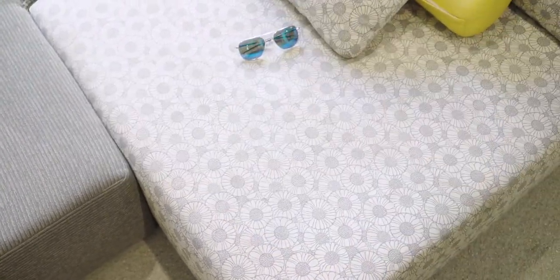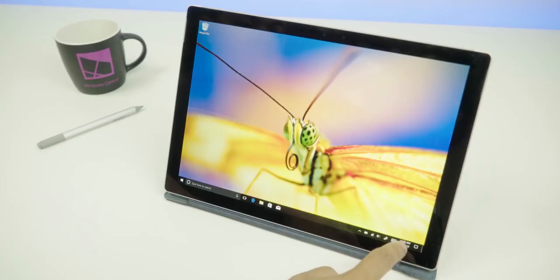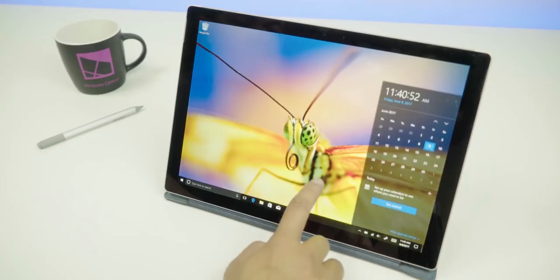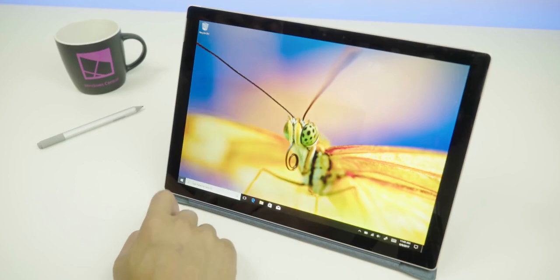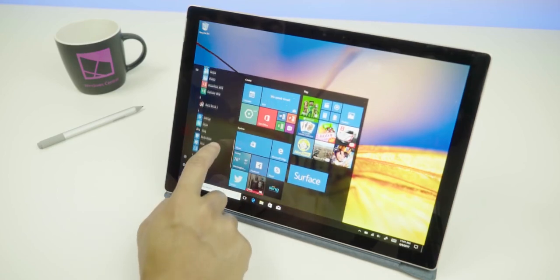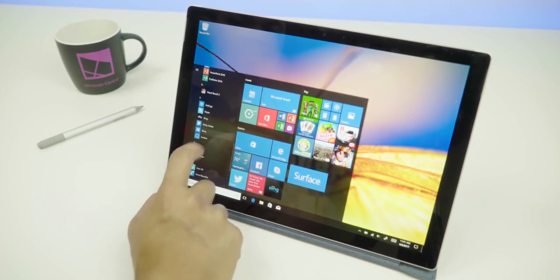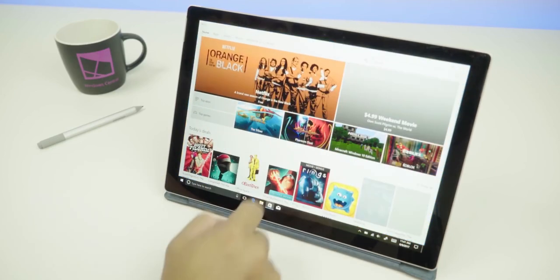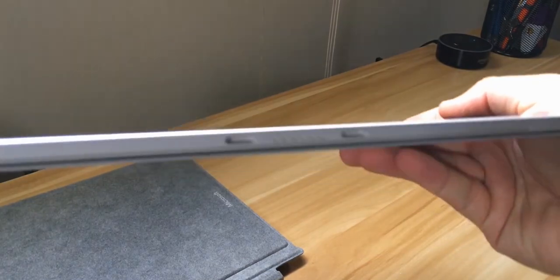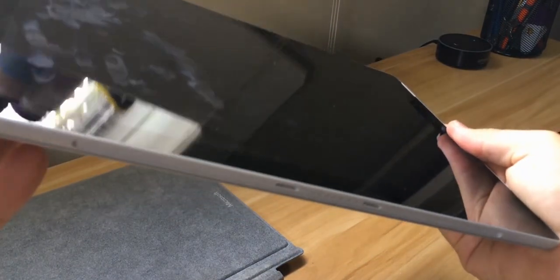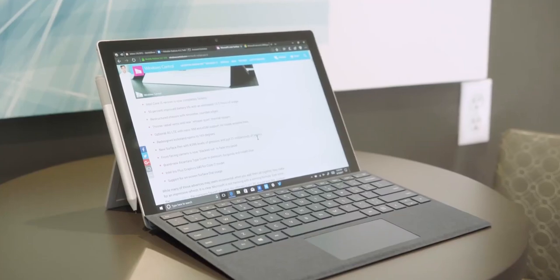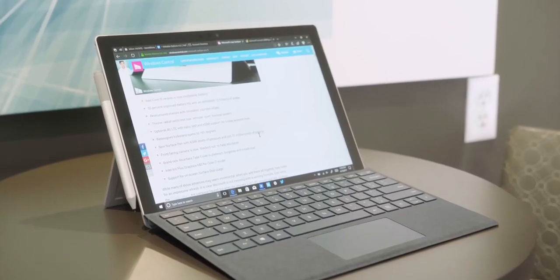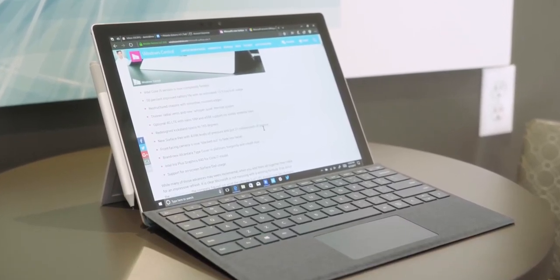It comes with a high-resolution 12.3-inch PixelSense touchscreen and a full-fledged detachable keyboard that can be unplugged when needed. The laptop is a breeze to carry around with its 1.69 LBS weight. You can take it anywhere you wish. It is powered with a 7th-generation Core i7-7660U processor, which showcases its high-level processing power.